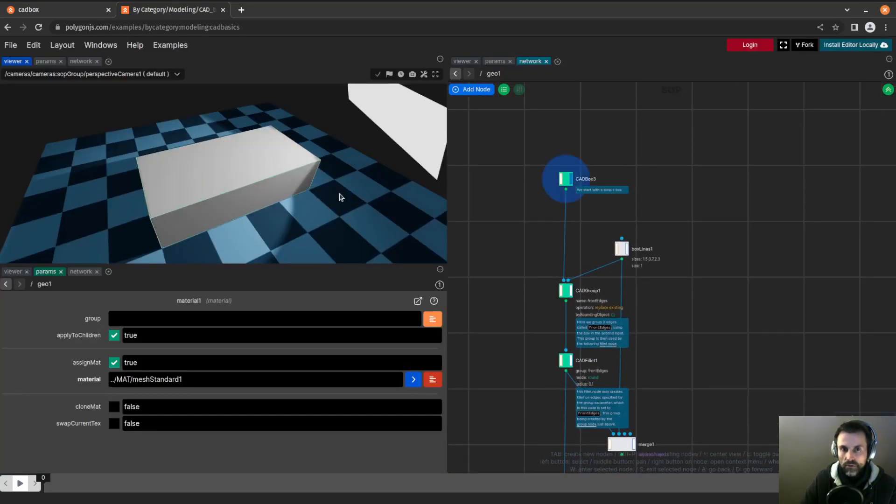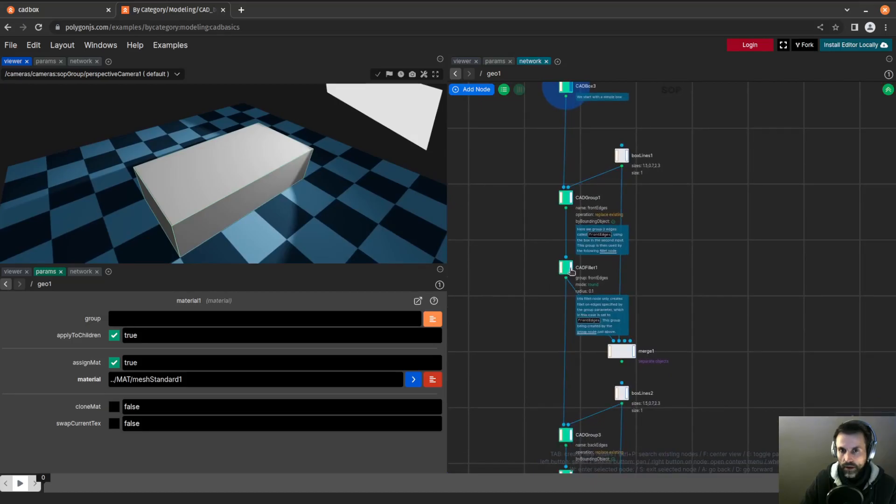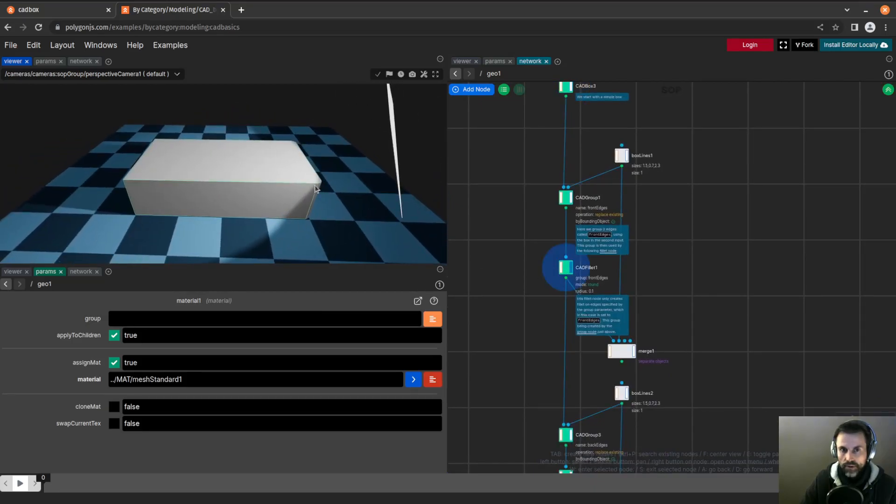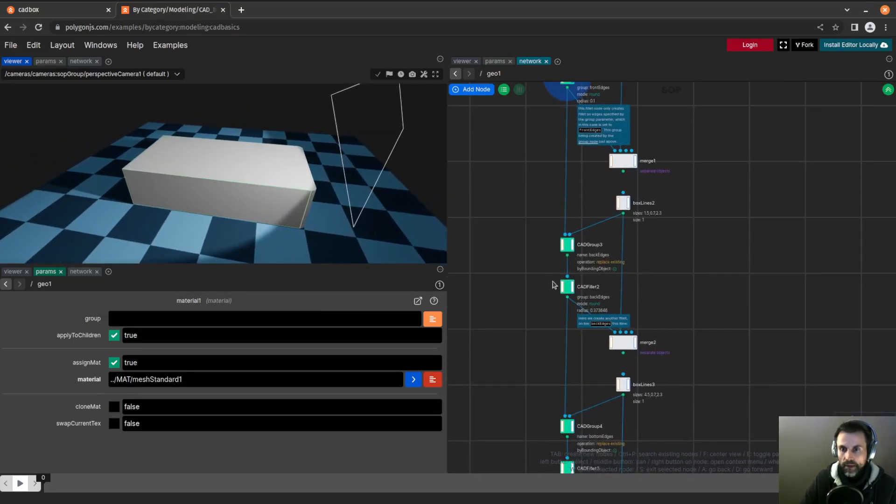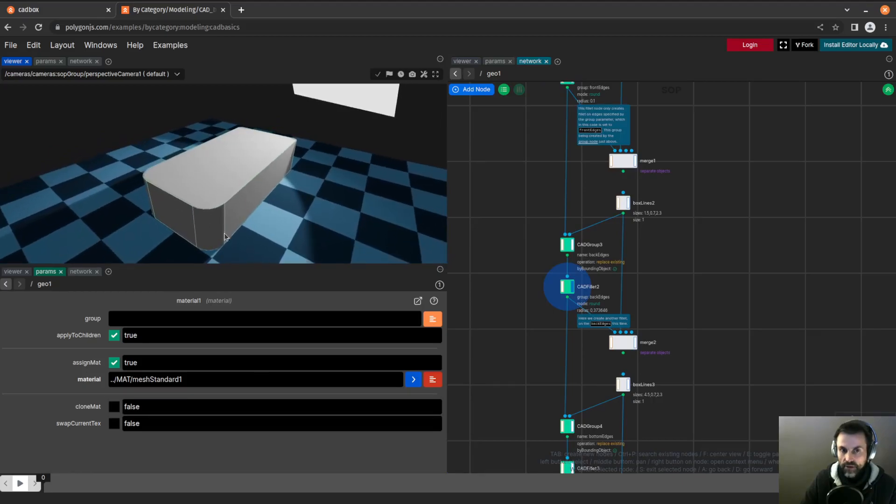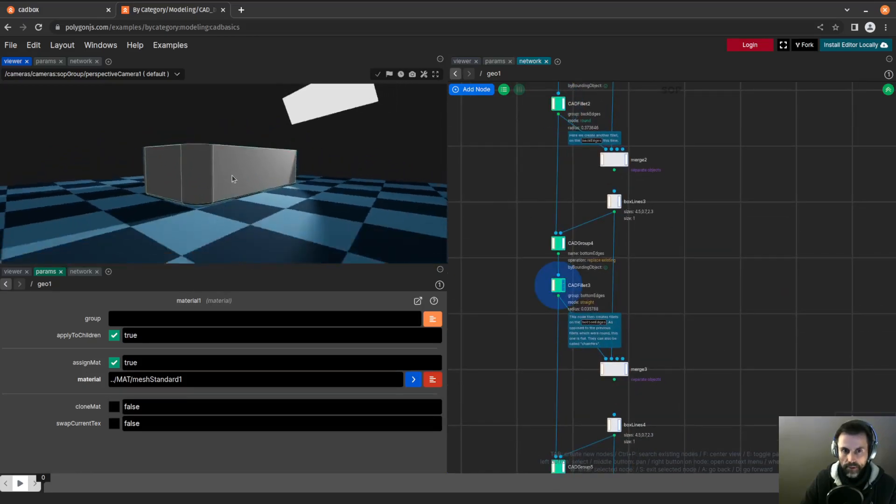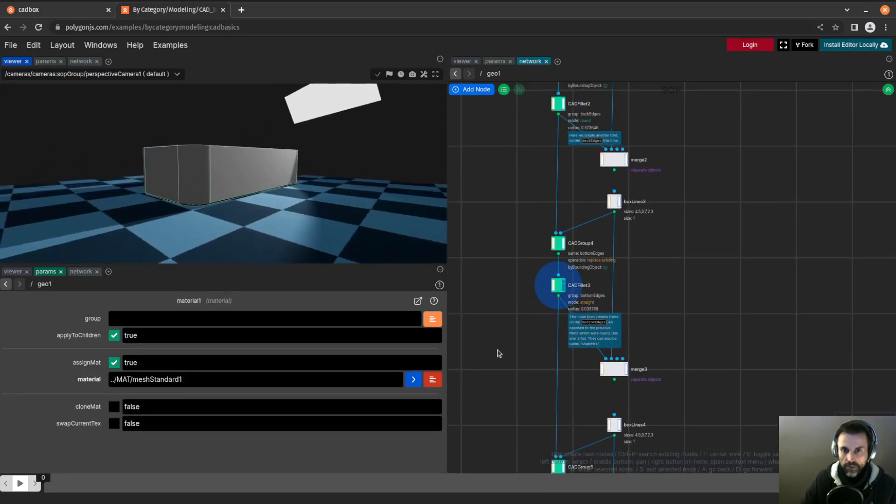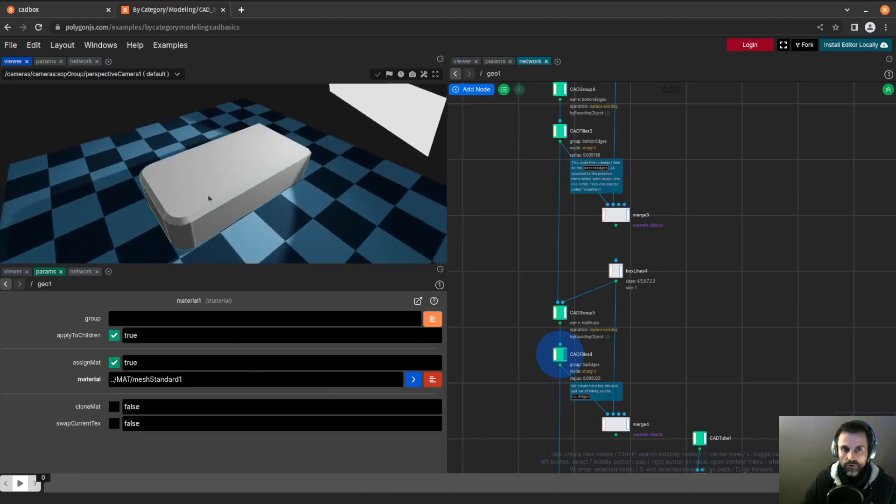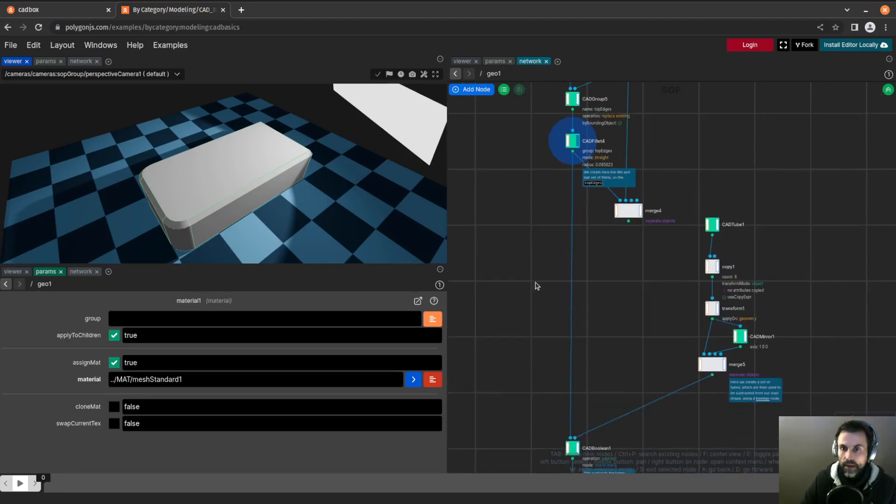It all starts by a box. We add a fillet on one side, then another series of fillets on the other side, fillets in the bottom, fillets on the top, and the new fillets all embrace the pre-existing fillets.